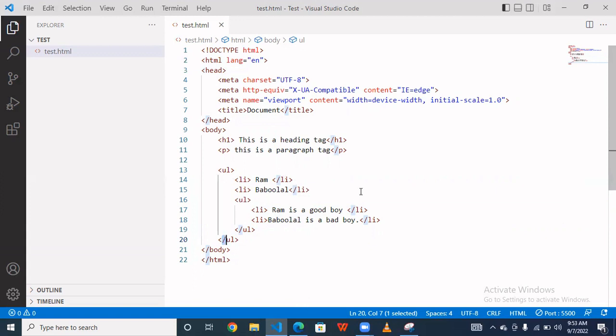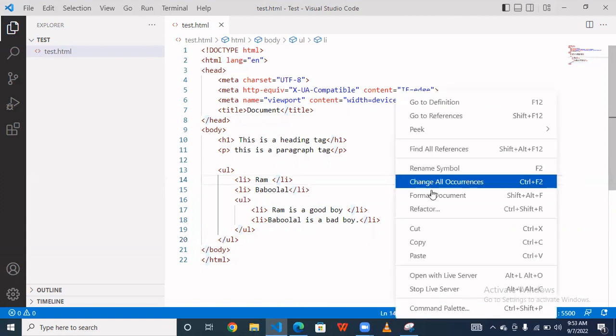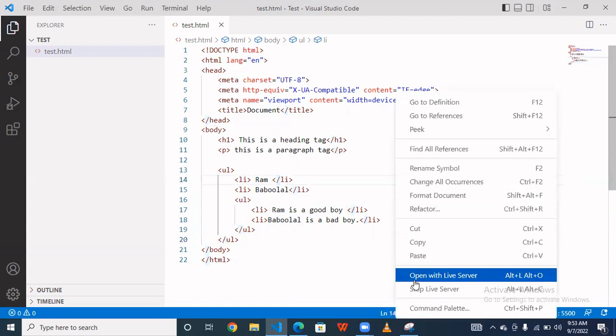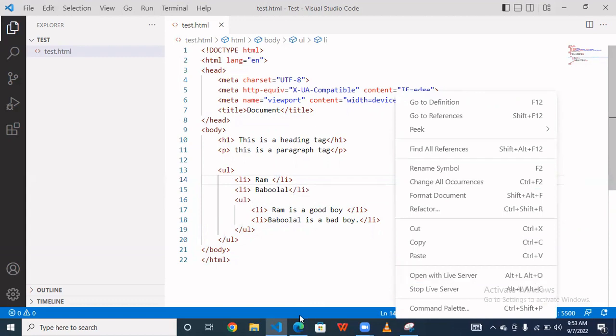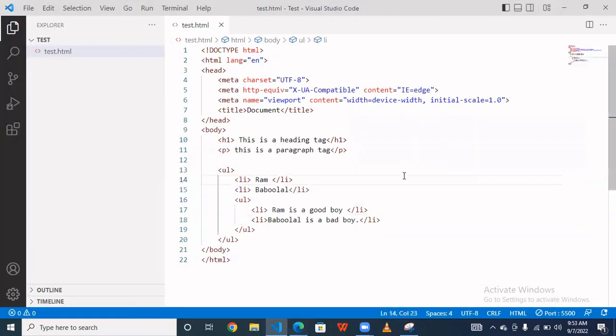So let's see the output. You have to right click and select open with live server. And you have to save this.